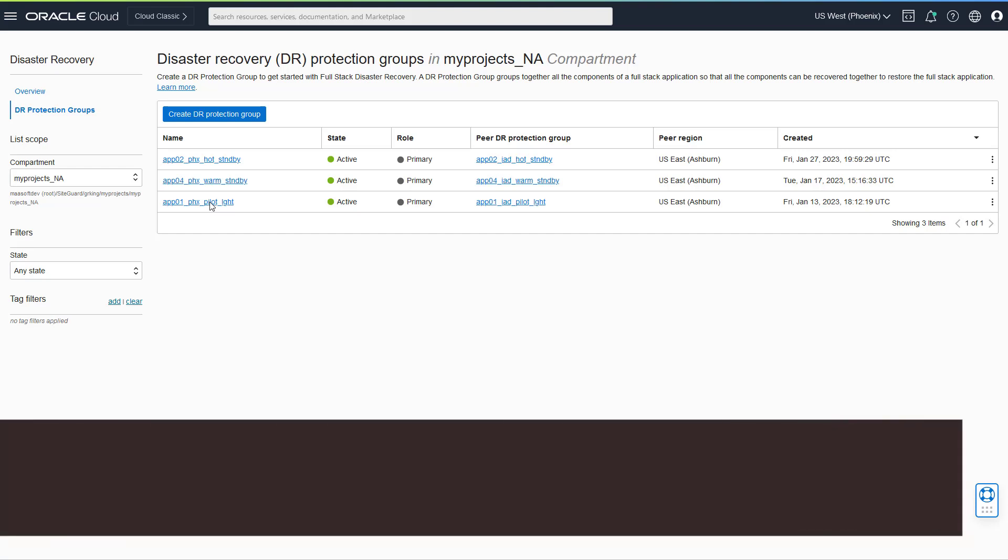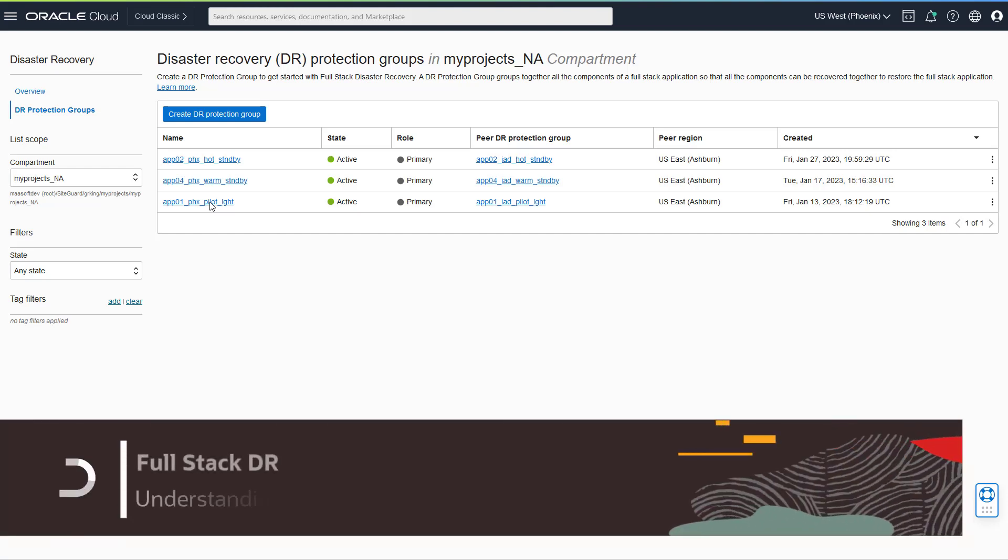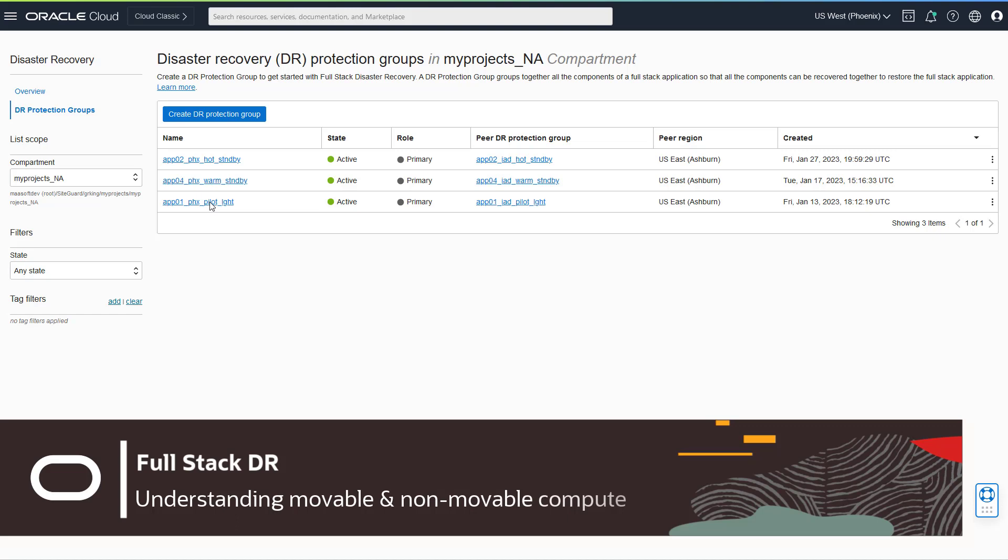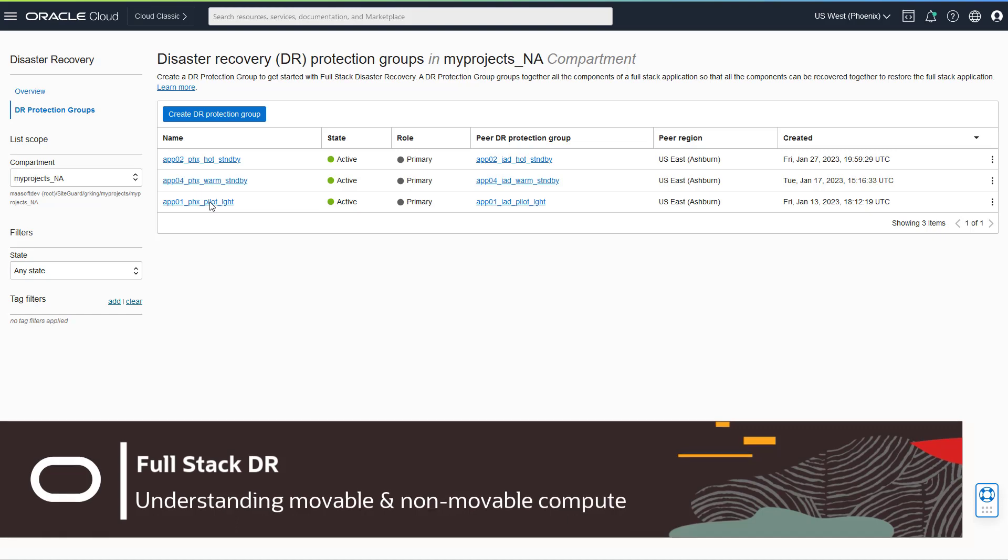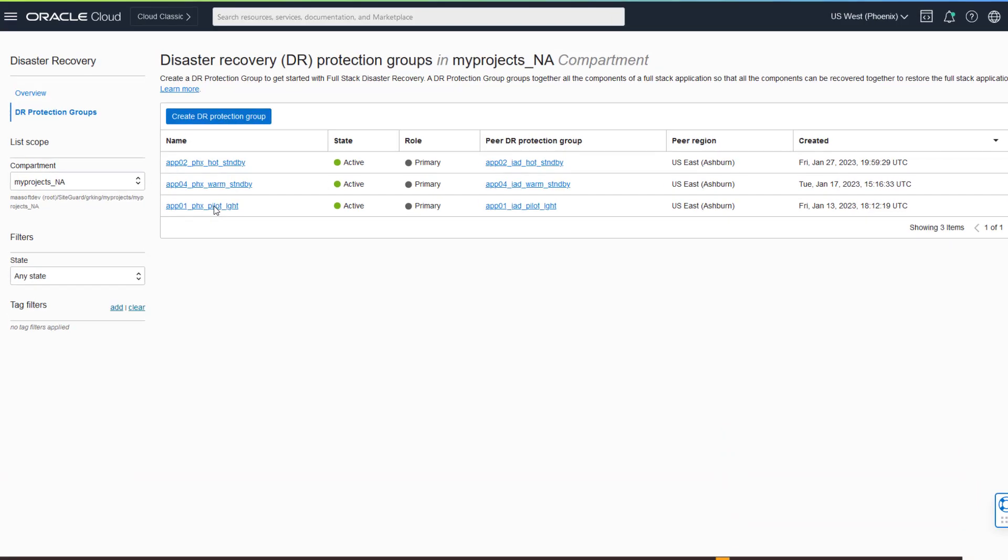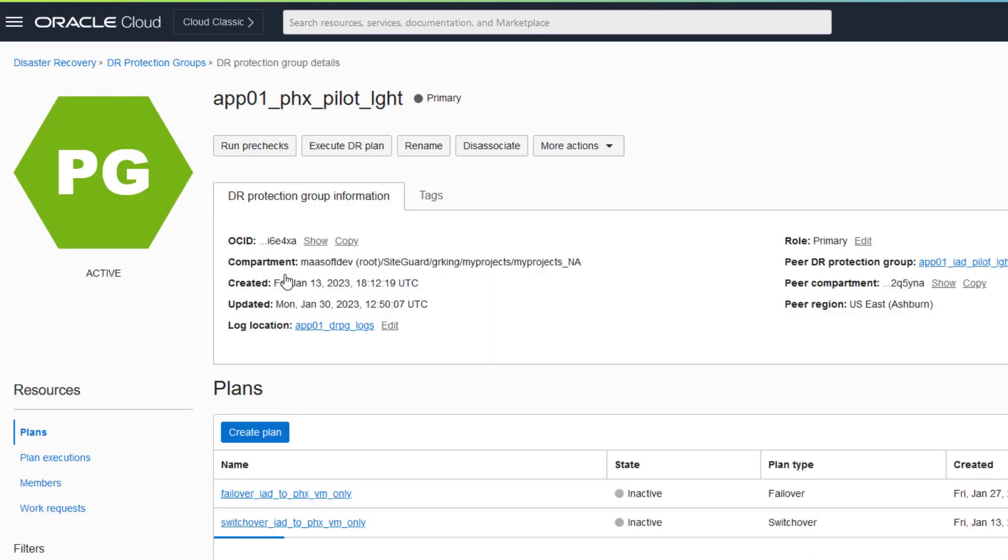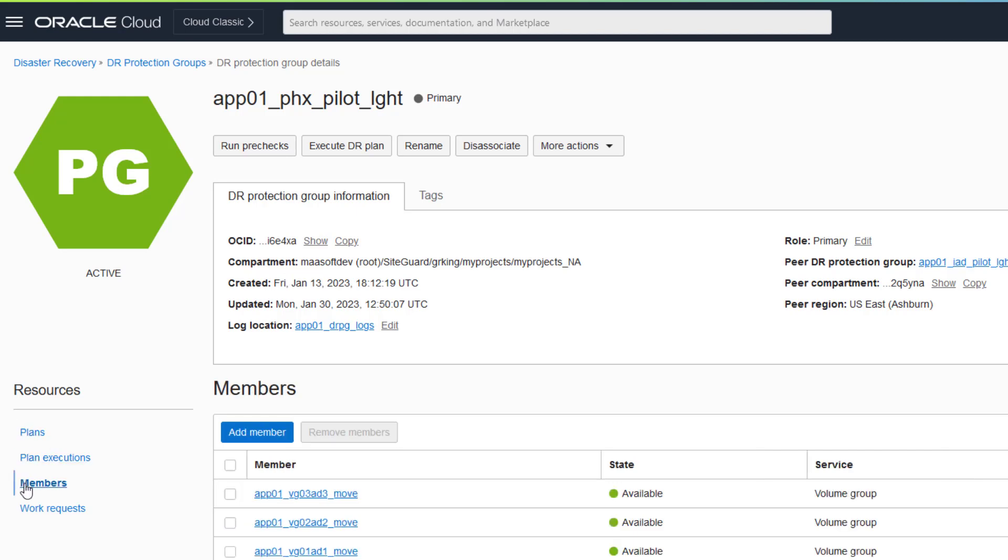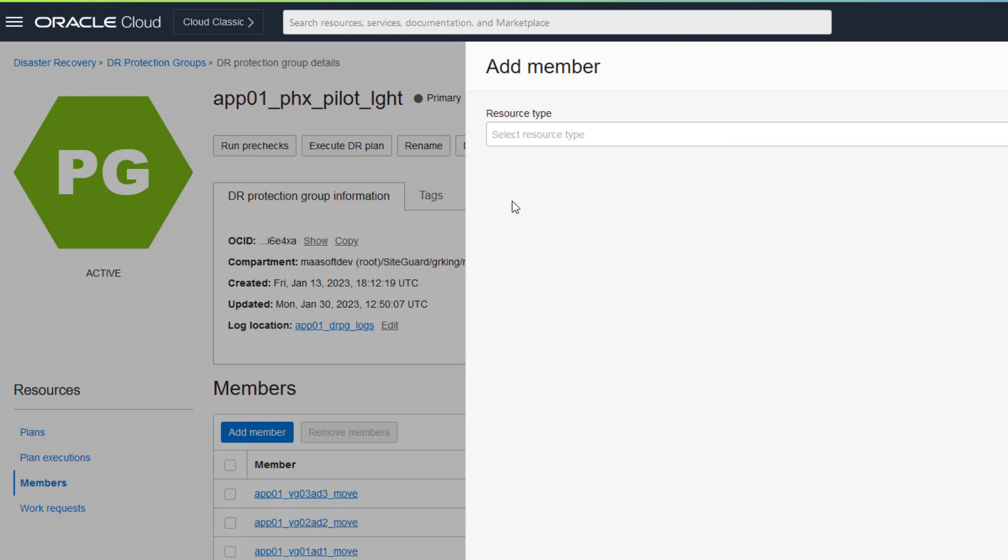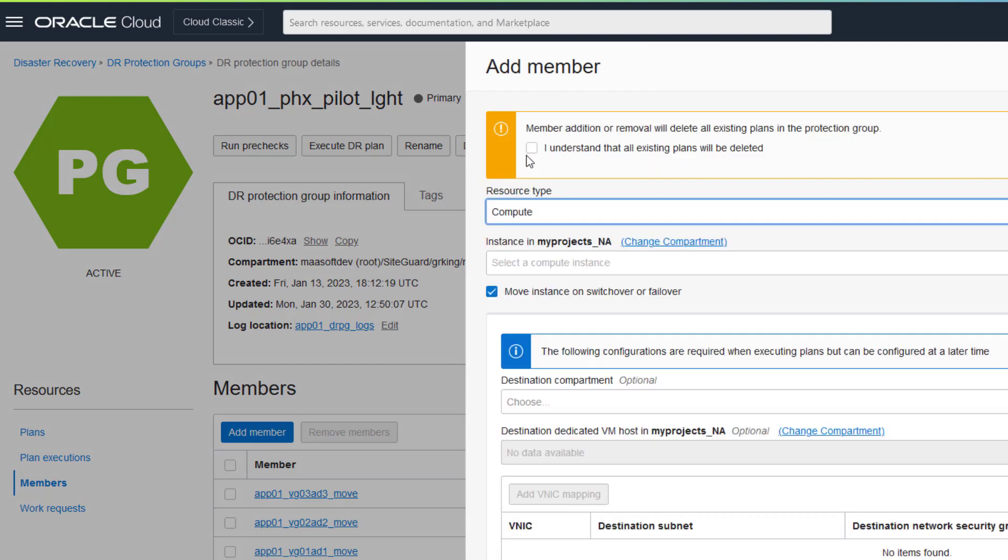I'm Greg King, the product manager for FullStack DR. One of the decisions you'll make when creating DR protection groups is whether to add your virtual machines as movable or non-movable compute instances. You inform FullStack DR how you want compute to behave during a DR operation by choosing to make virtual machines either movable or non-movable when adding them as members to a protection group.